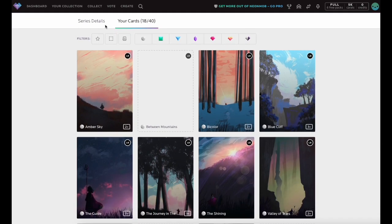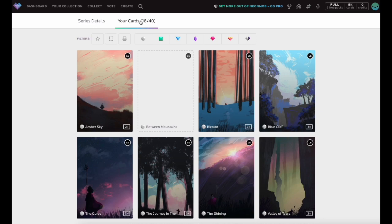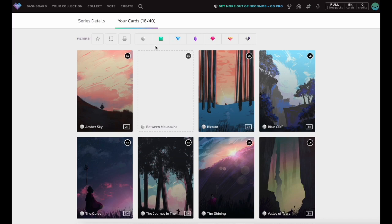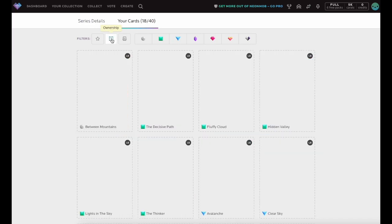From the Series Detail page of any Series, click on the Your Cards tab to view the cards in the Series. Unowned cards from the Series will be outlined as a blank card. You can use the Ownership filter to quickly list all the unowned cards in a Series.